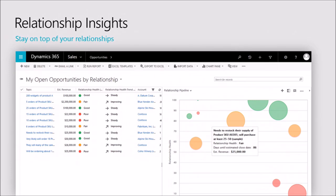Is the relationship healthy? Have they not been in good touch? Is the customer upset or angry? The bubble chart on the right-hand side helps salespeople further prioritize which relationships to focus on, not just by looking at the health, but also by the total opportunity size. So they can understand and be laser focused on who they need to improve that relationship with.